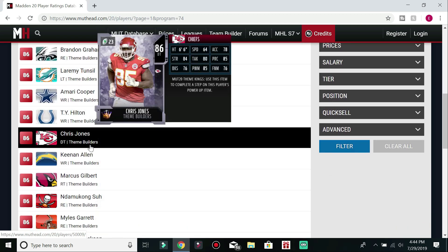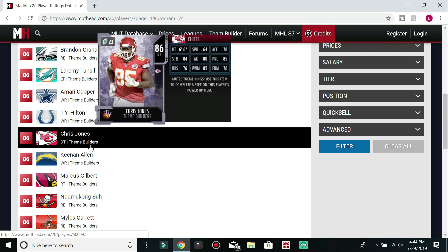We're going to scroll down to my second honorable mention, who's going to be Chris Jones. As you know, Chris Jones, I think he had like 15 and a half sacks last year, which is absolutely crazy, man. That's insane. He was a problem. No one can cover him. He's got 76 block shed, which is finesse and power. He's got an 85 power and then 76 finesse move. So this is going to be a run-stuffing, pass-rushing beast. You know, he's not the fastest, but he is going to get it done. So this is going to be my honorable mention number two.